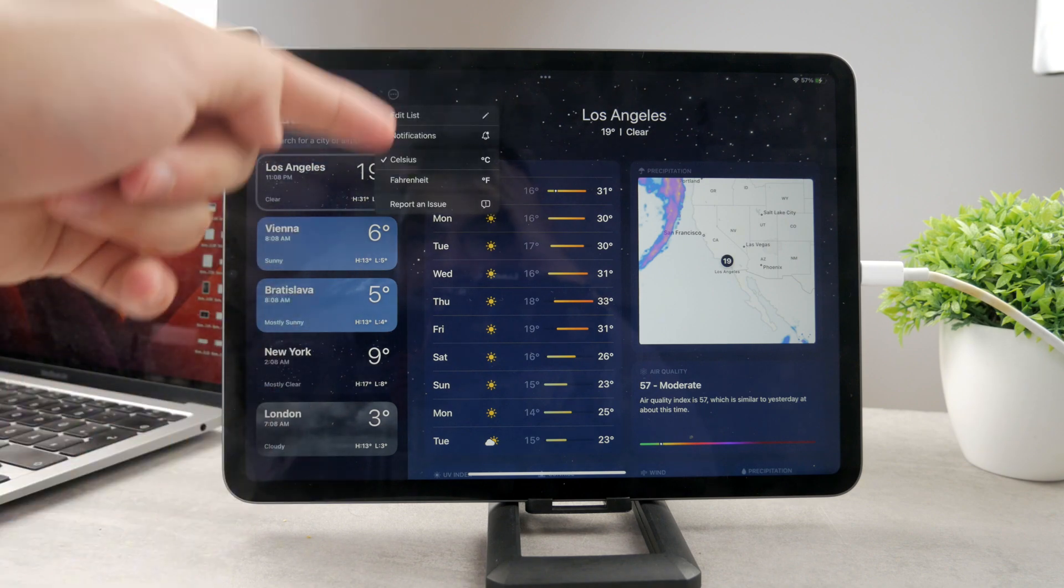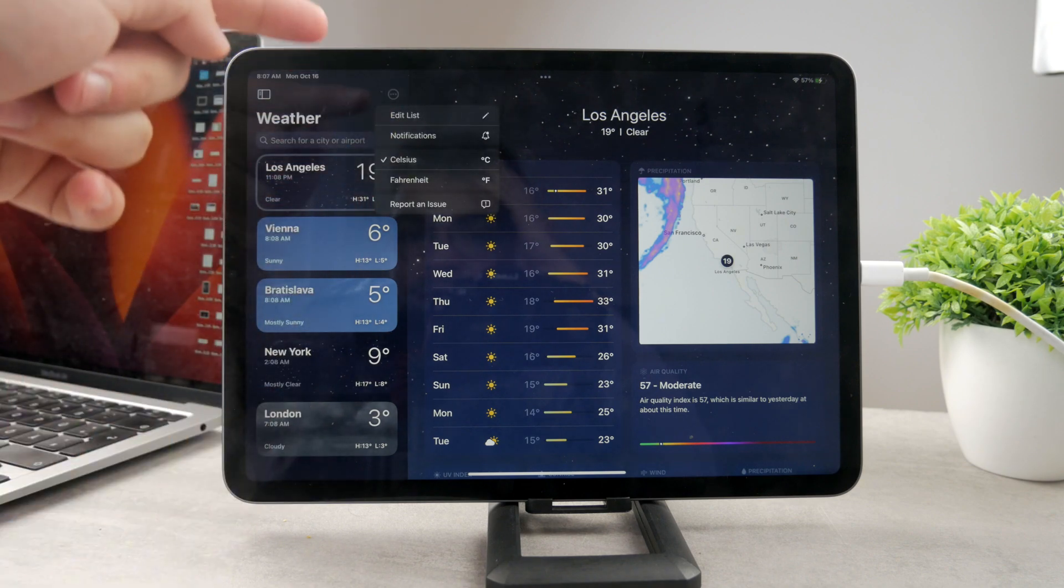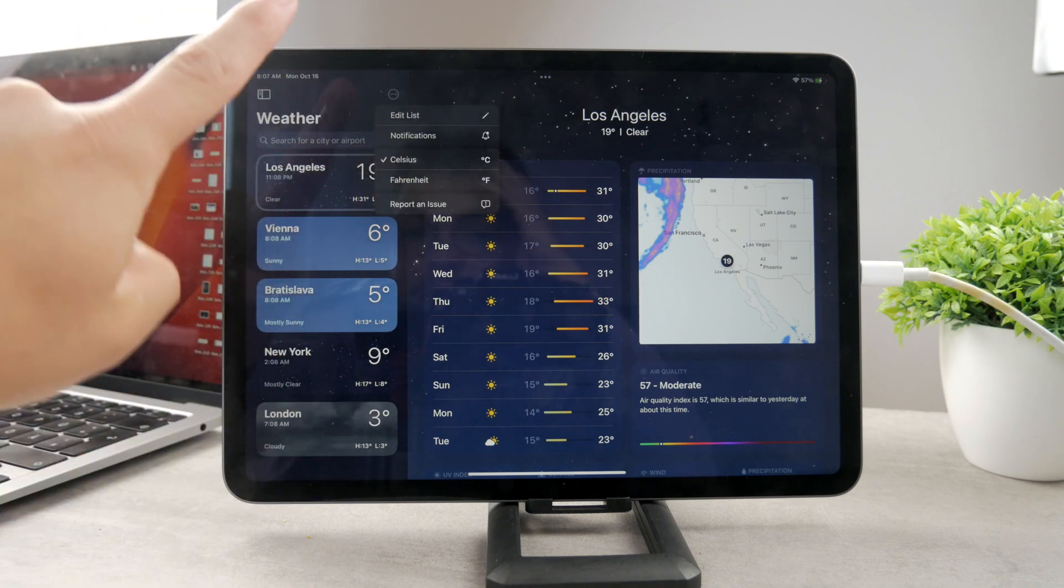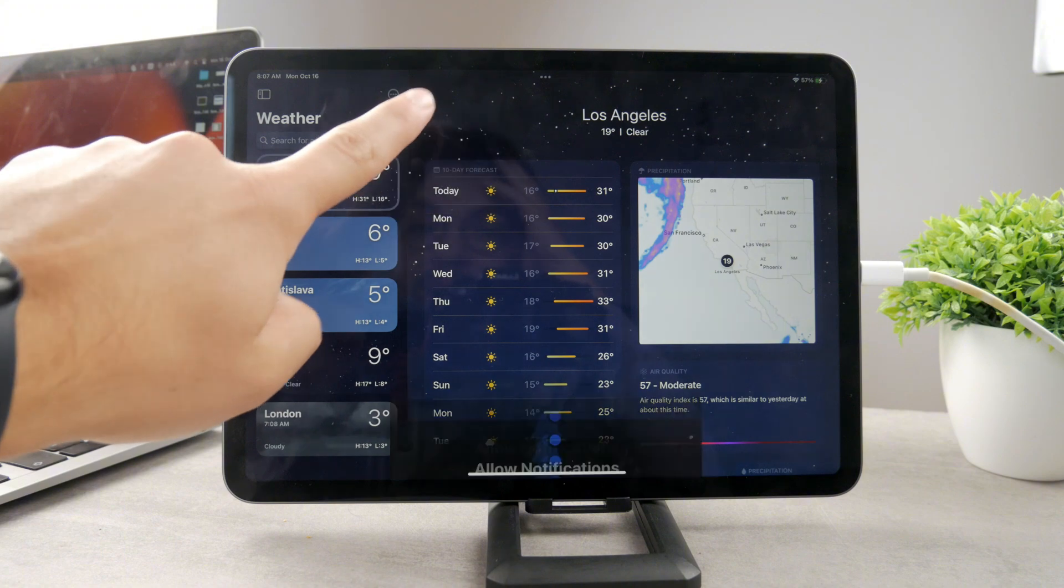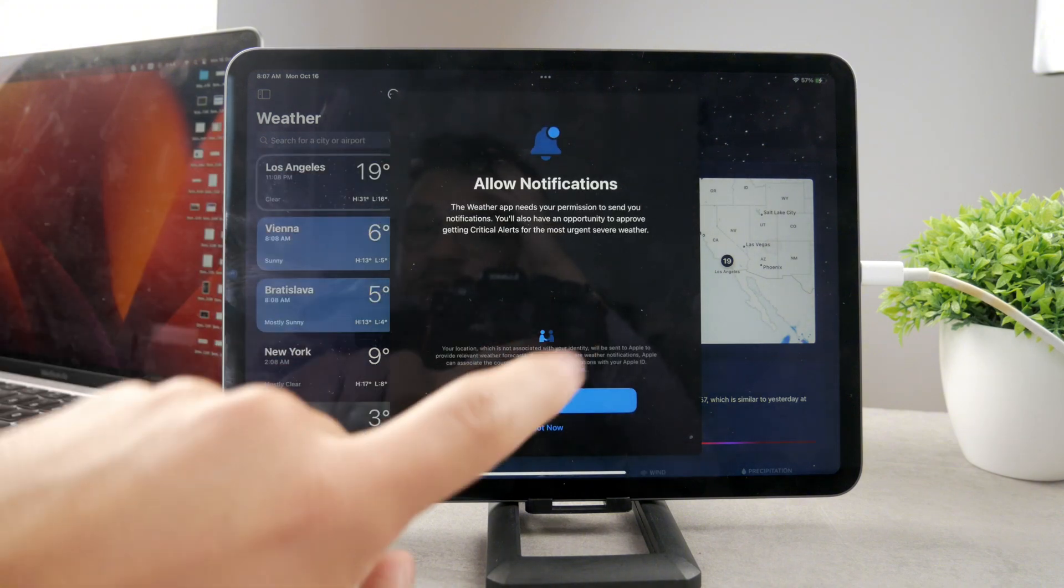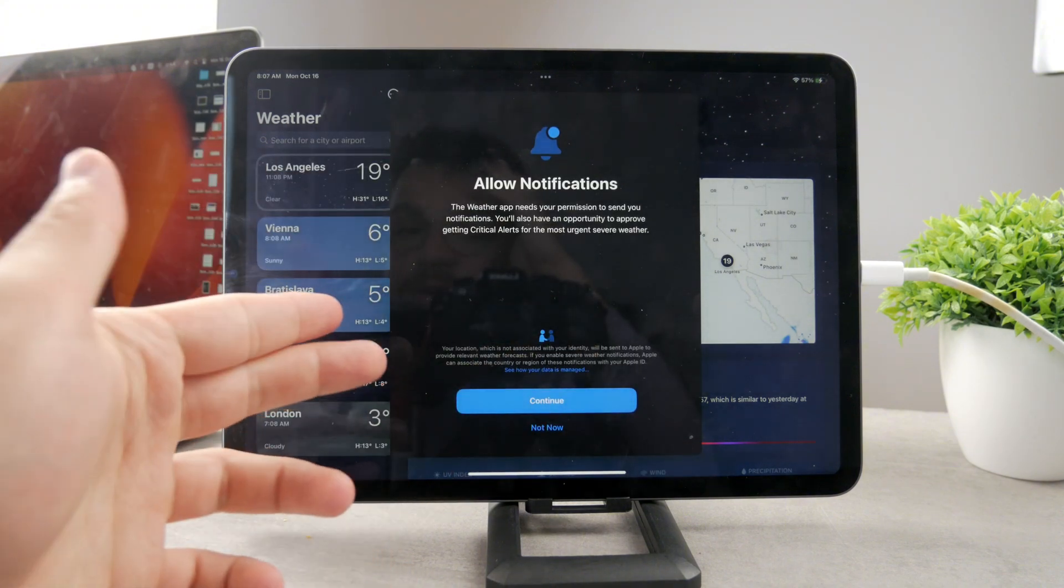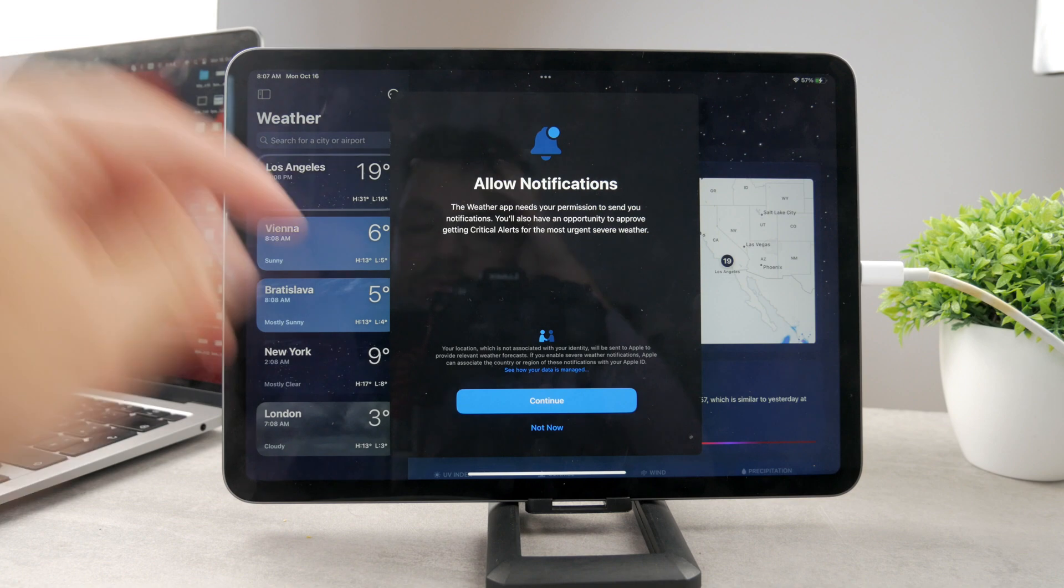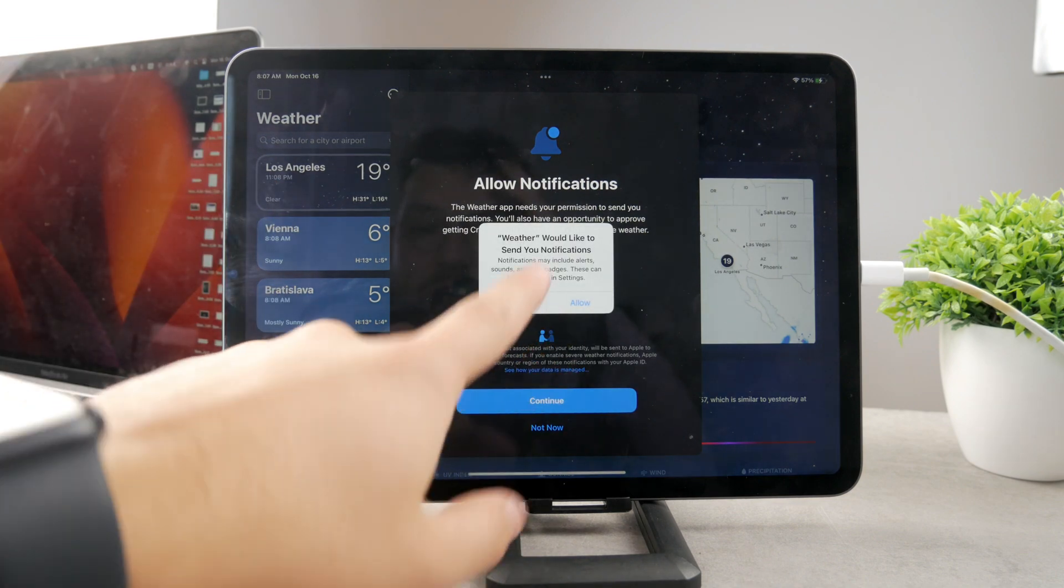And then make sure to tap on the three dots right there. You can see you can edit list, you can choose the temperature type, or you can tap on notifications. And the weather app needs your permission. In this case, I don't have it enabled right now, so I tap on continue.